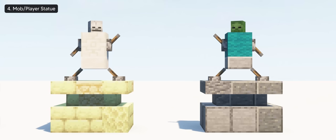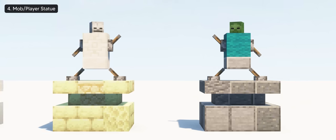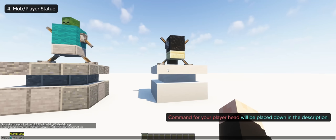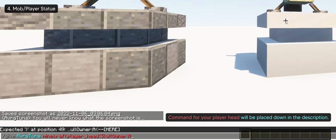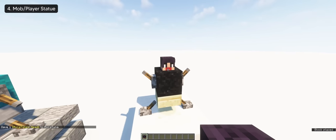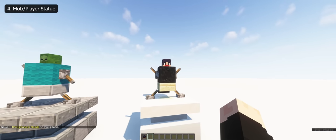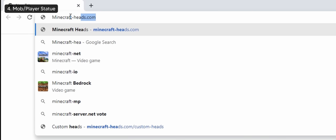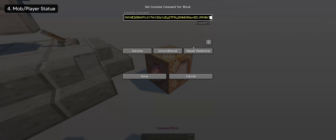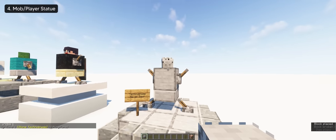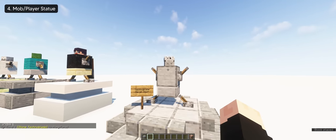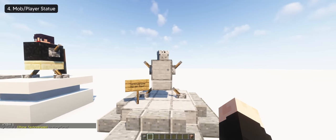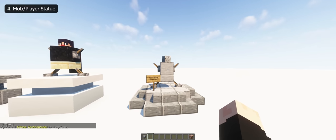There are other mob heads you can use for more statue variations. You can even get your player head by typing the slash give command in the chat so you can create your own statue which is pretty nice. Or get something on the minecraft heads website like this custom head I found. And yeah, there are just a lot of things you can do with this statue so get creative.